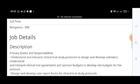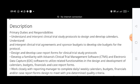The primary duties and responsibilities include understanding and interpreting clinical trial study protocols to design and develop calendars. In clinical trials there are basically four phases, and you need to know about the different phases and work with them. Project reports will come for different areas and you need to work with those clinical trial study protocols.